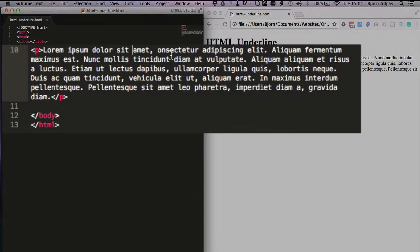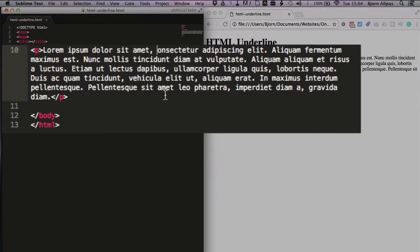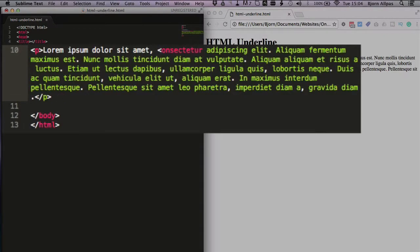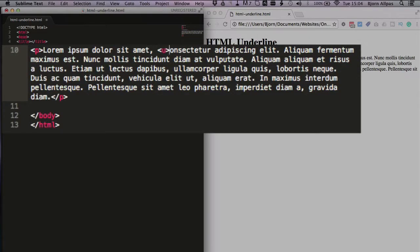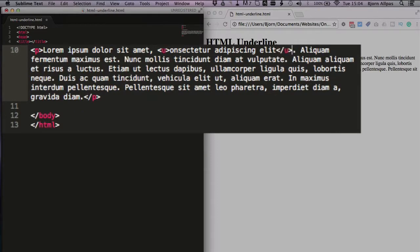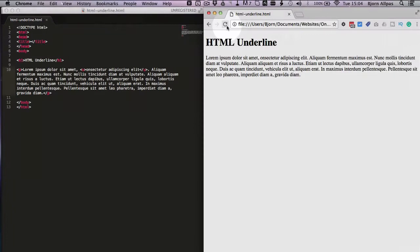All we have to do is go into our HTML code, put our cursor where we want to start the underline, open a pointy bracket, type the letter U, close the pointy bracket, and then where we want the underline to end we then have the closing U tag. Save that file, refresh this page, and we see an underline was added right there.